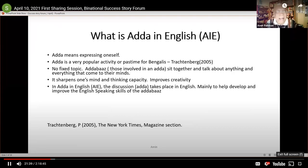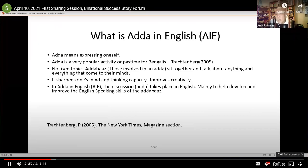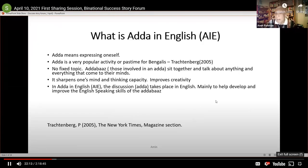In English, 'Adda' means expressing oneself. Adda is a very popular activity or pastime for Bengalis, and there's a very good article by Trachtenberg worth reading if you're interested. In Adda, there is normally no fixed topic — participants sit together and talk about anything and everything. We think that Adda sharpens one's mind and thinking capacity. In 'Adda in English,' the discussion takes place in English, mainly to help develop and improve the English speaking skills of the participants.